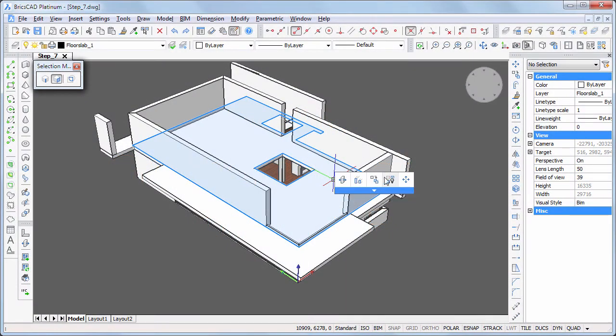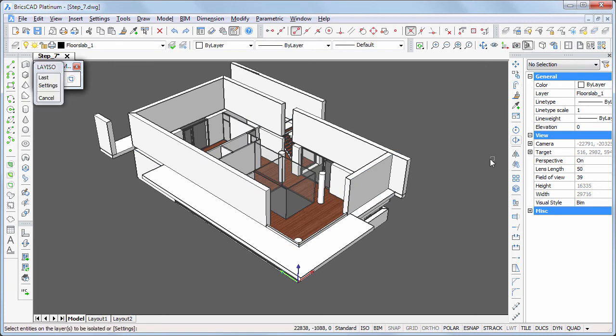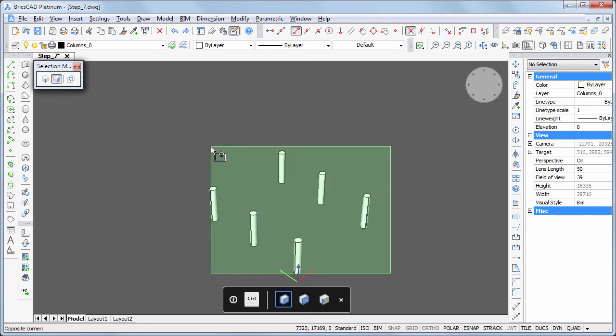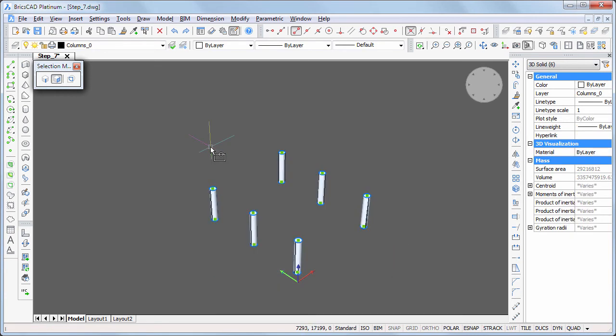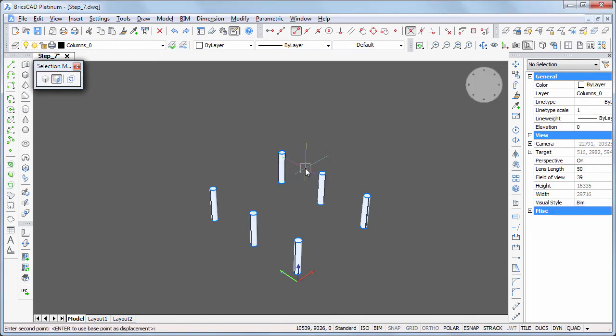Hide the floor slab, then isolate the layer of the ground floor columns. Now it is easy to select all columns and copy them vertically over a distance of 3,150 mm.